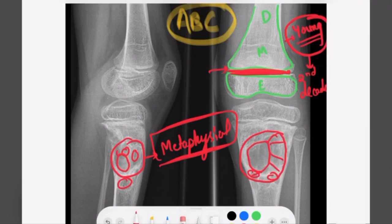So these are the differences between ABC and GCT. I request you to watch all the videos on benign bone tumors and malignant bone tumors — the link is given in the description. Thank you for watching this video and please subscribe to our channel.